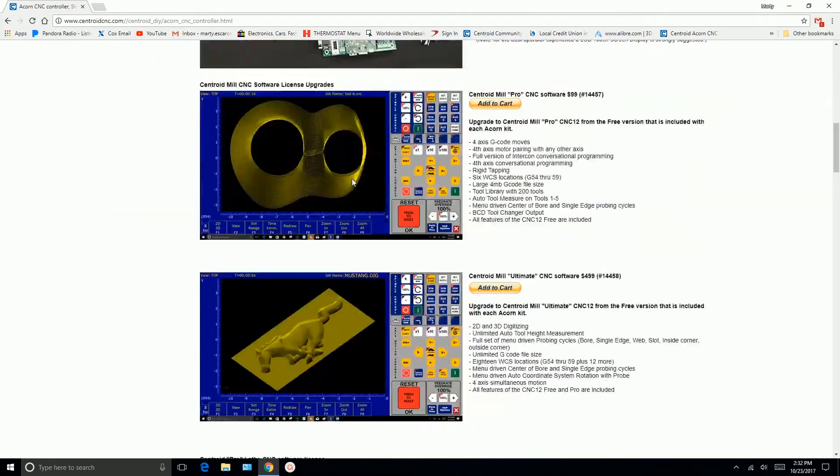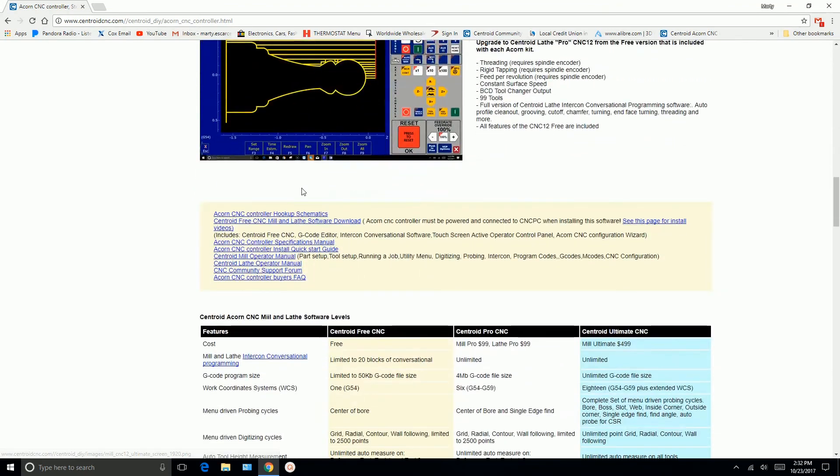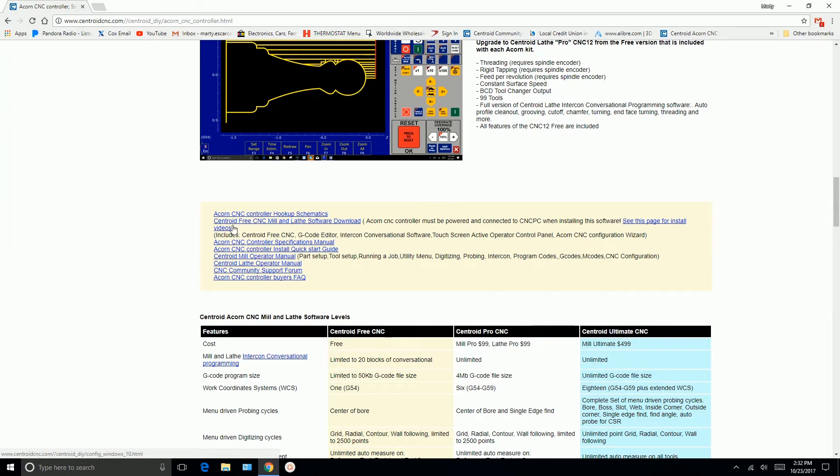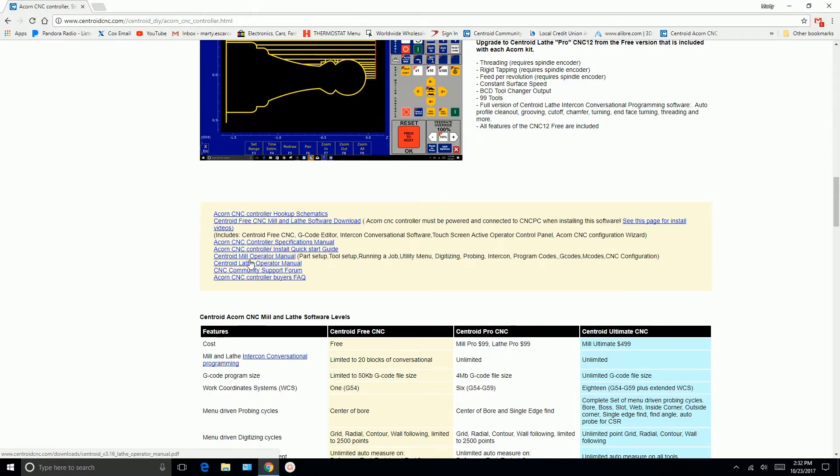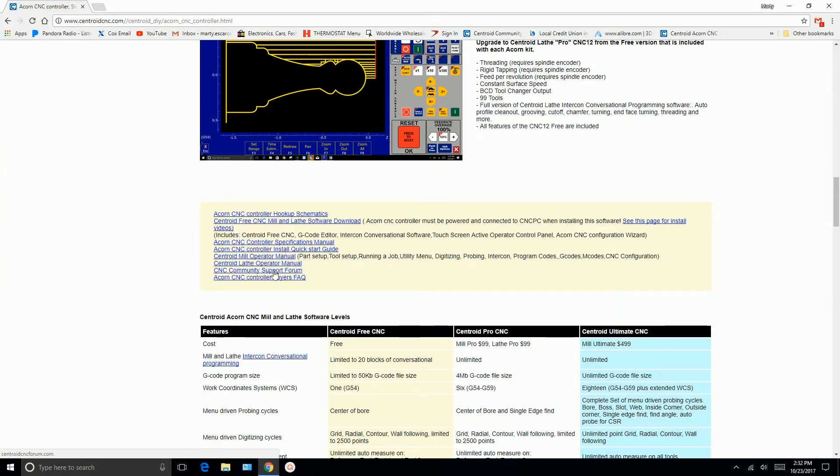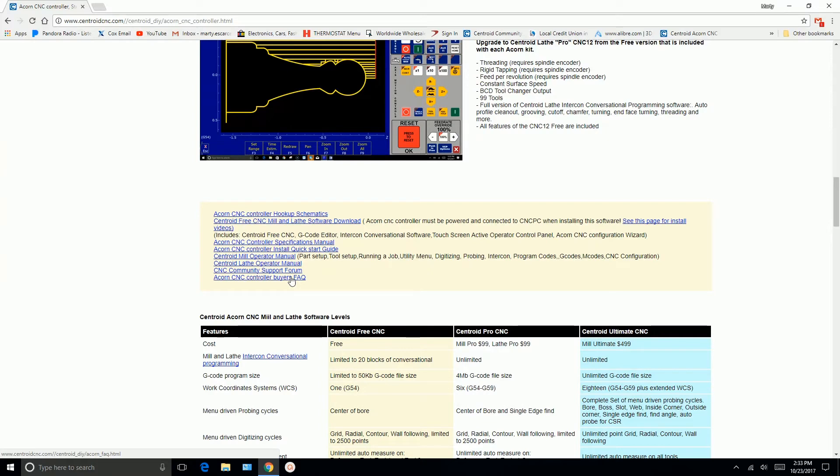And as you scroll down here, right here, here's some resources for you. So here's the Acorn controller hookup schematics. You can download the latest schematic set right here. And then here's the Centroid free CNC mill and lathe software download. And then here's another page for installing software. And here's some more resources for you. If you're running a mill, you probably want to download the CNC mill operator manual. If you're running a lathe, you'll probably want to use the lathe operator manual. And then this is a link to Centroid's community support forum. So this is the best place, your best resource for help or to show off what you're working on. Share pictures or videos. It's highly encouraged so that we can all see the types of things that Acorn users are controlling with Acorn. And here is an Acorn CSC controller buyer's frequently asked question page.